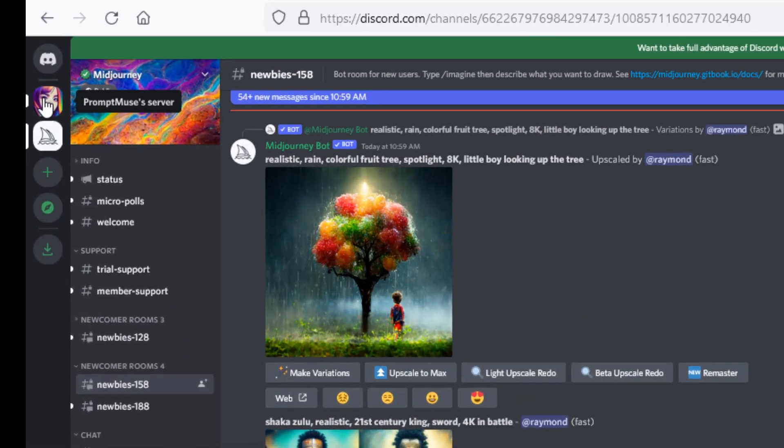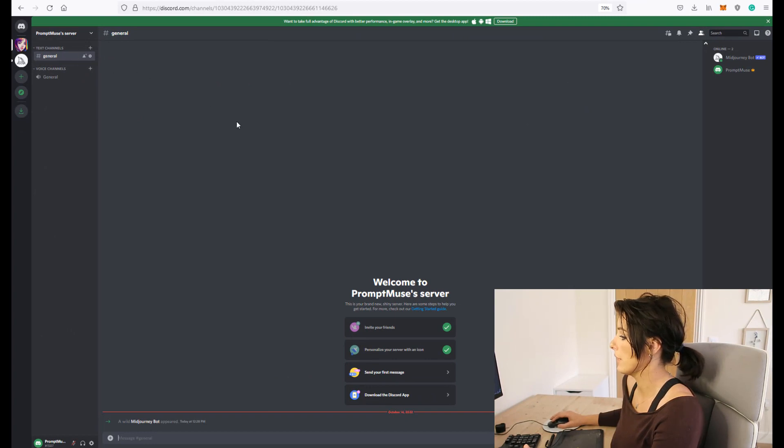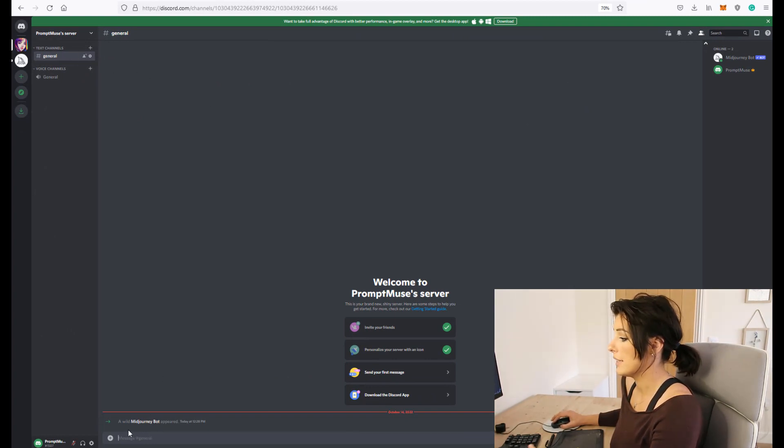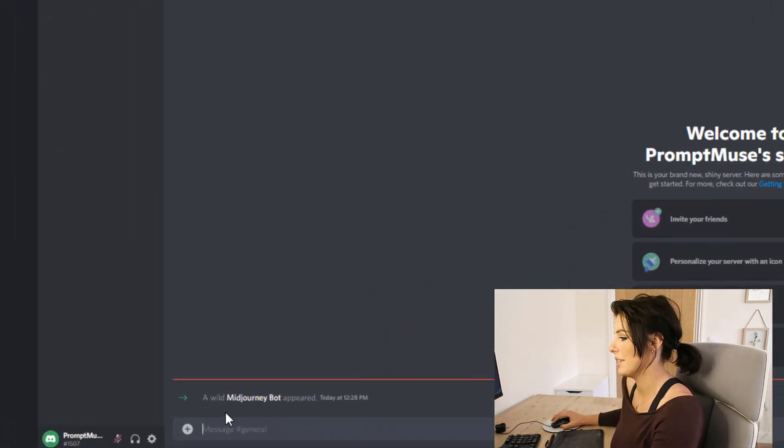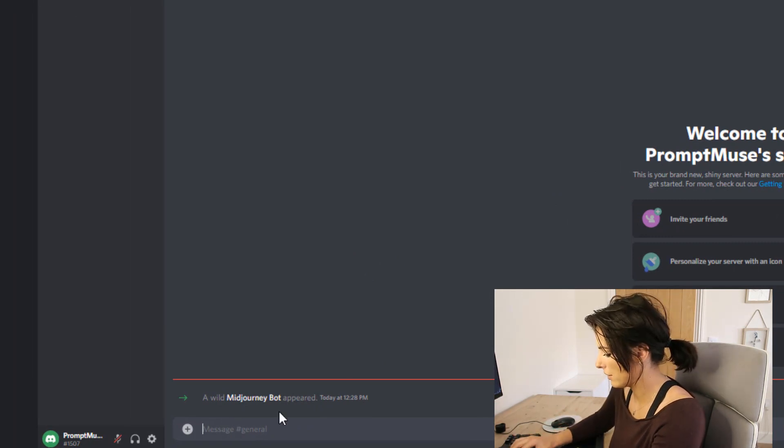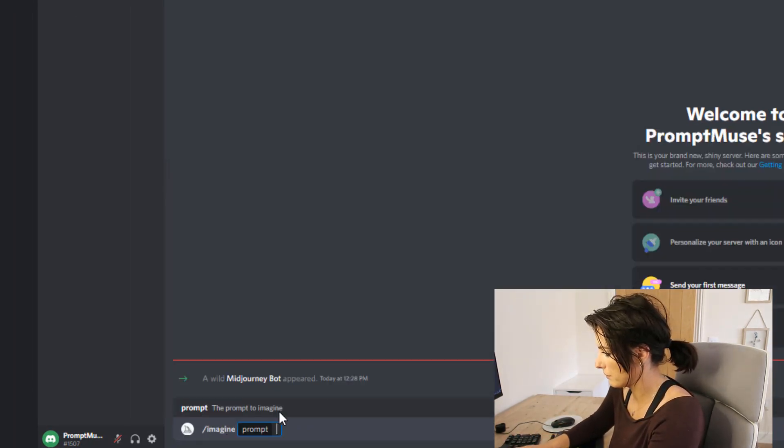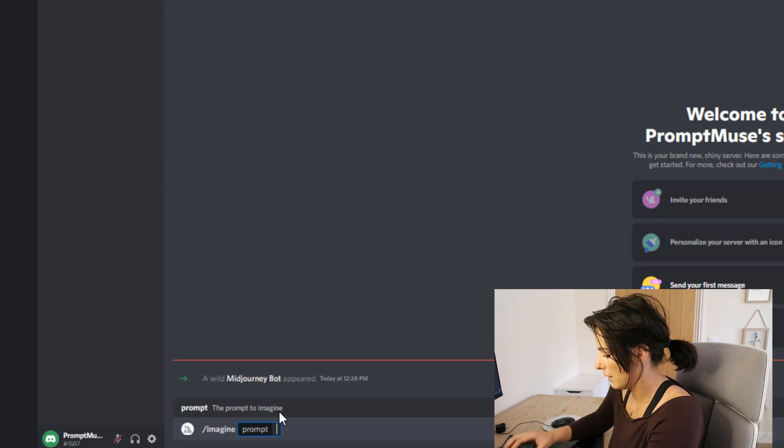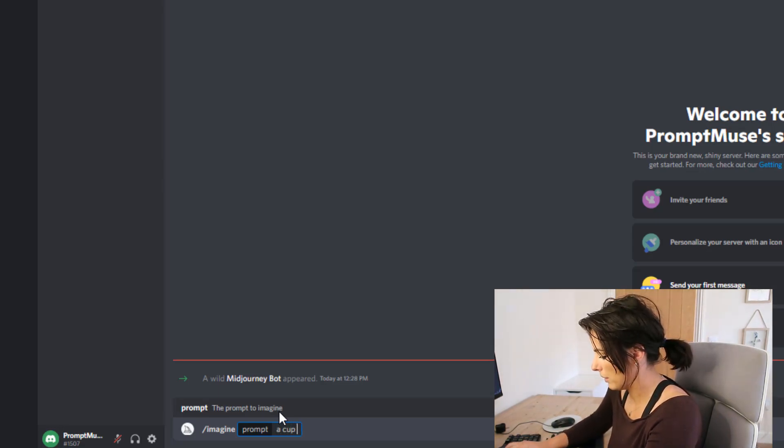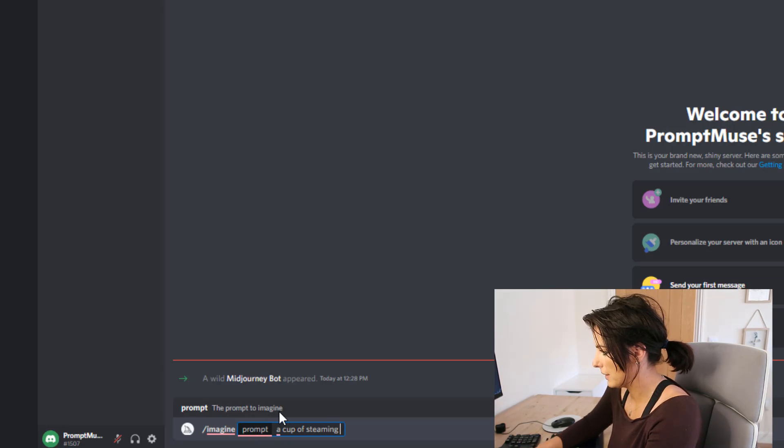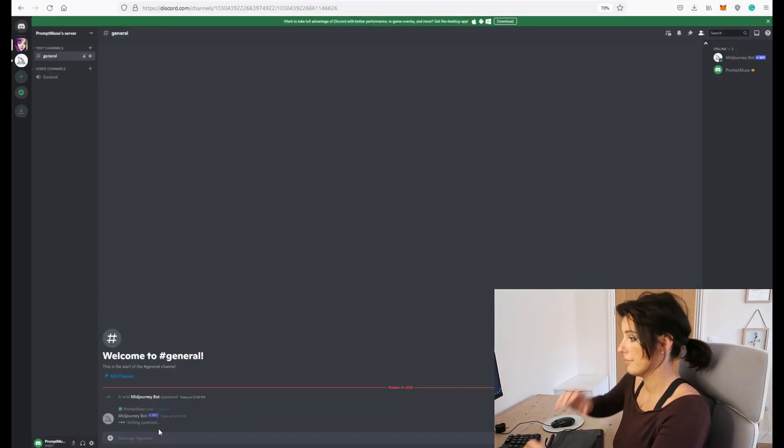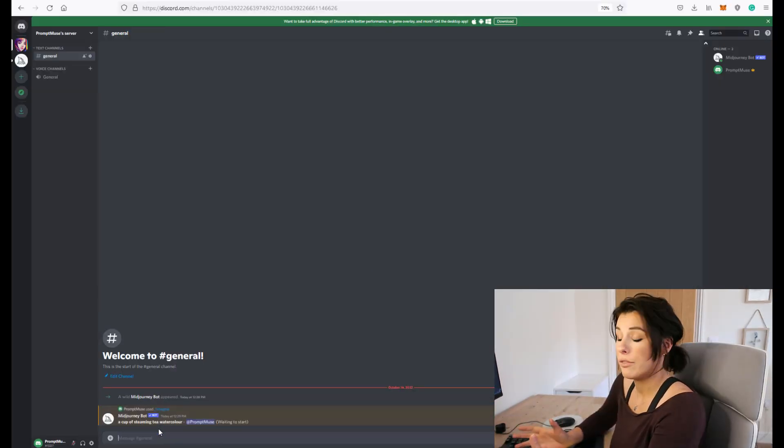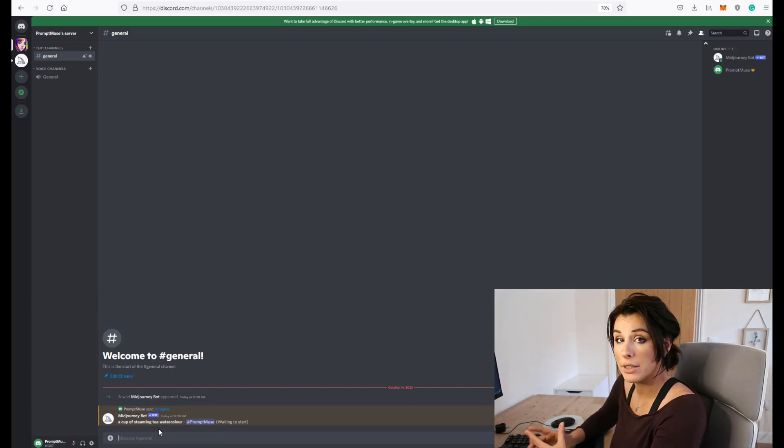Just click on your own discord server on the top left hand corner and you can see I have a wild mid-journey bot in here. So you can just type in imagine, oh my goodness a cup of steaming tea watercolor and you have all the same great controls that you do in the actual mid-journey discord server.